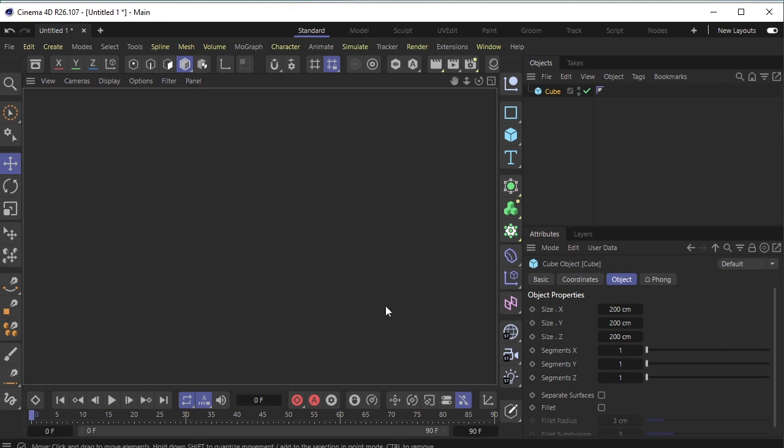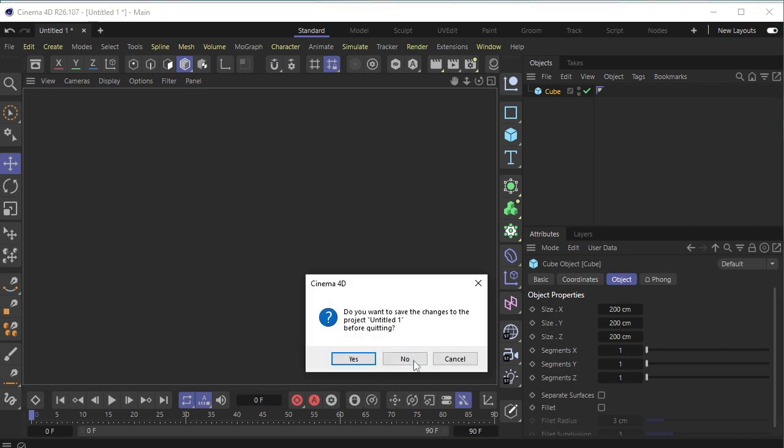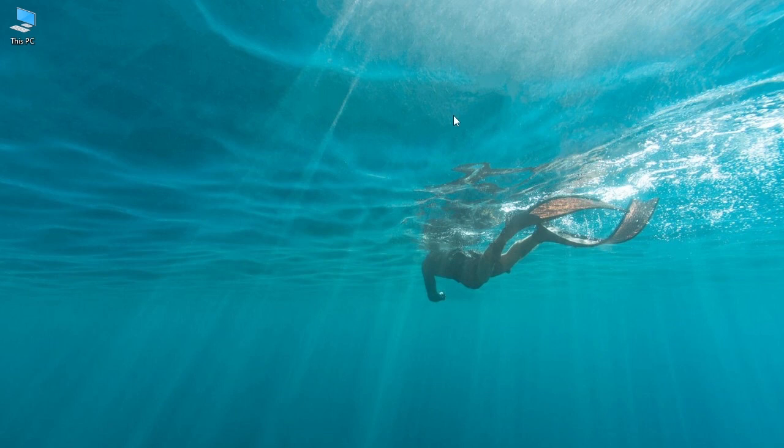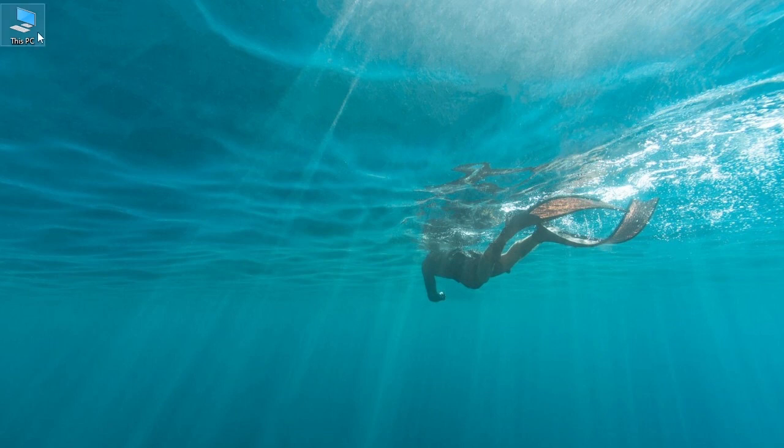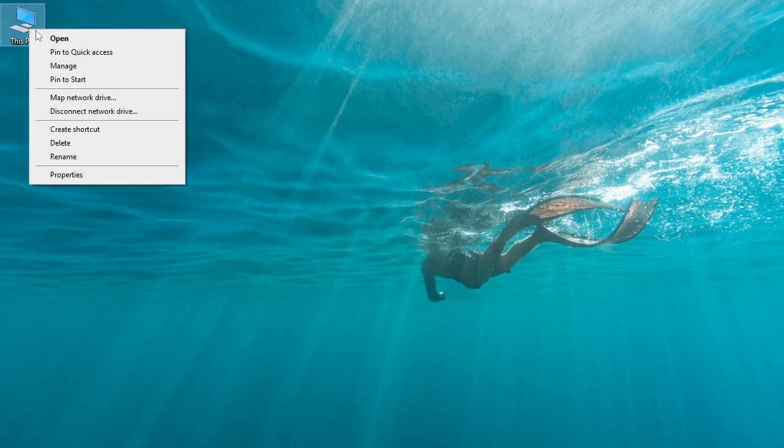Close Cinema 4D for now. Right click on the PC icon on your desktop. Go to manage.